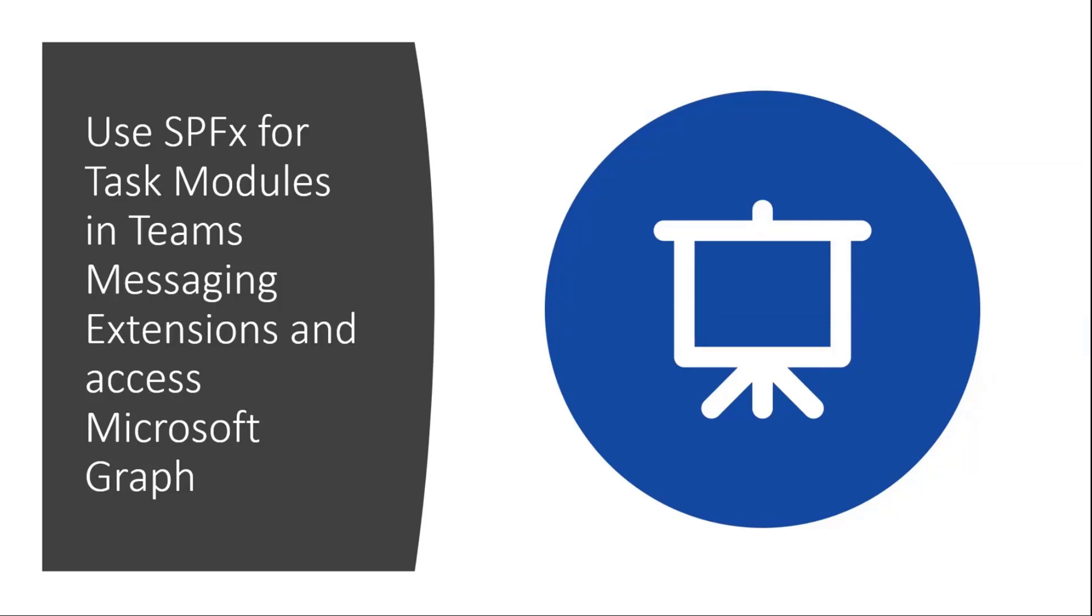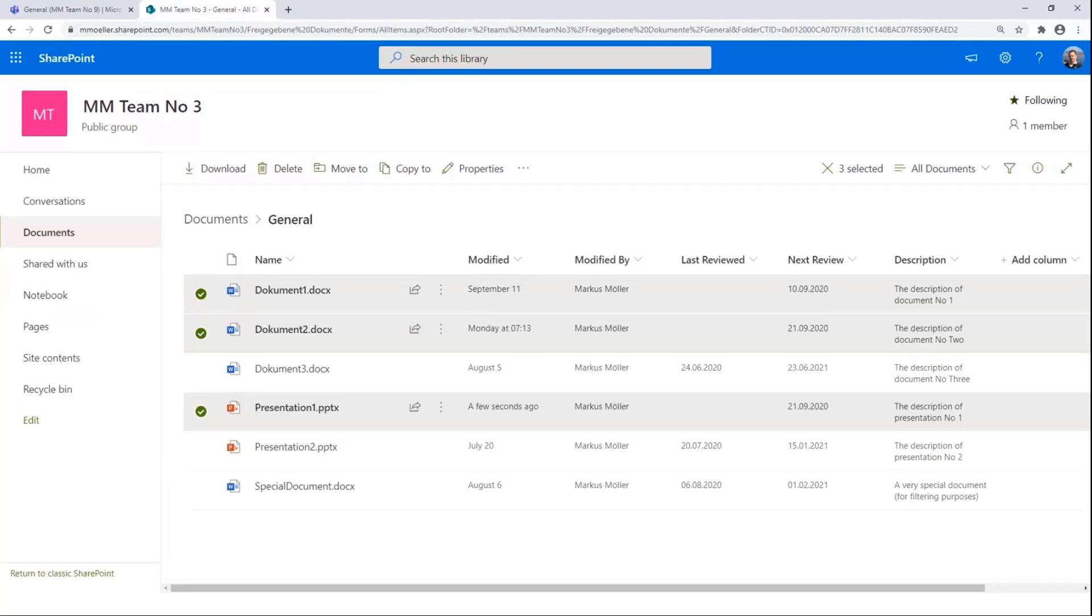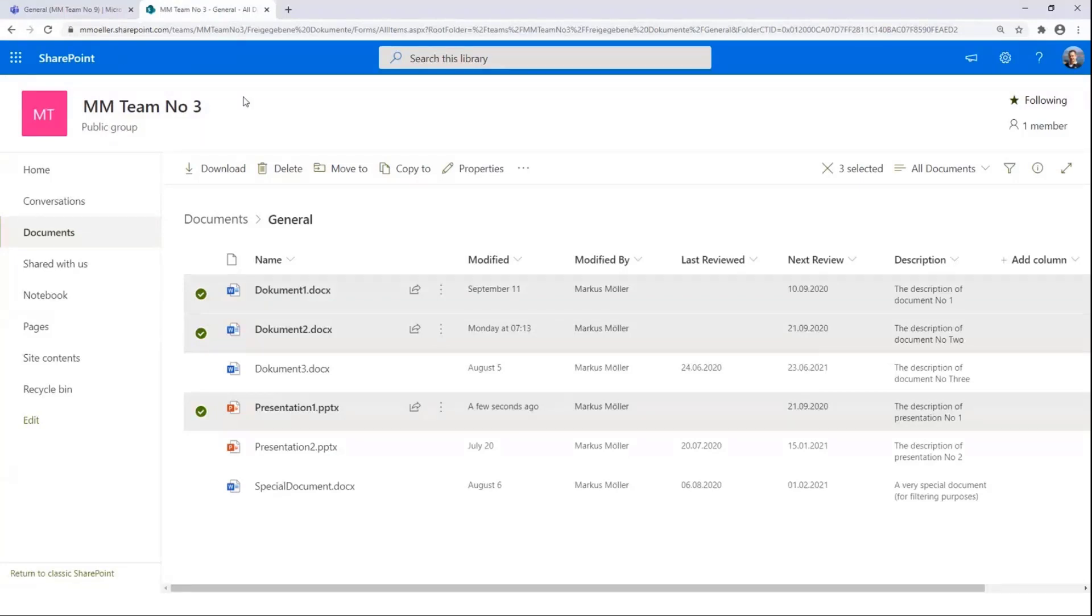So let's switch to my short demo scenario. Some of you might know this. I presented quite the same scenario seven weeks ago in the general dev call. Those times, it was a normal Teams app with a search-based messaging extension. And today, I show this in an action-based SPFx variant.